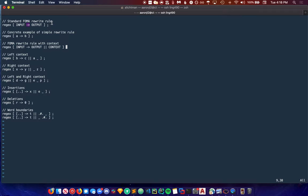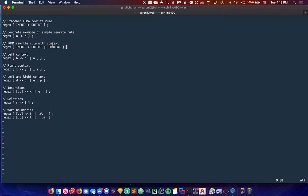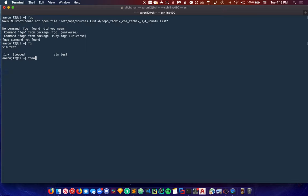A more concrete example of this rule is shown below. This replaces every instance of A with B. We can pop over to FOMA to demonstrate this at the moment.